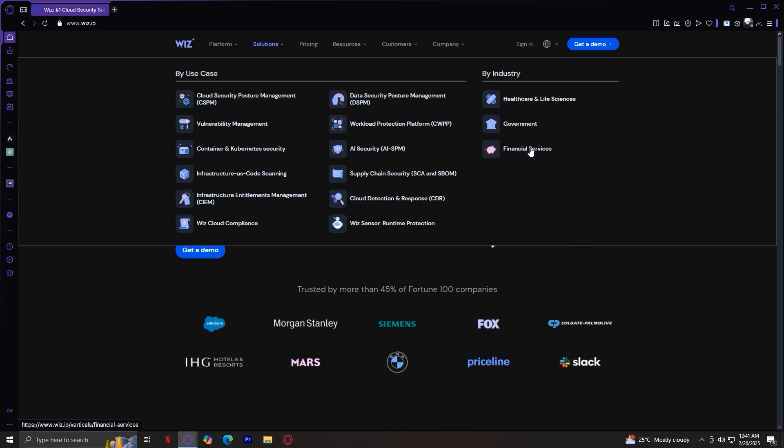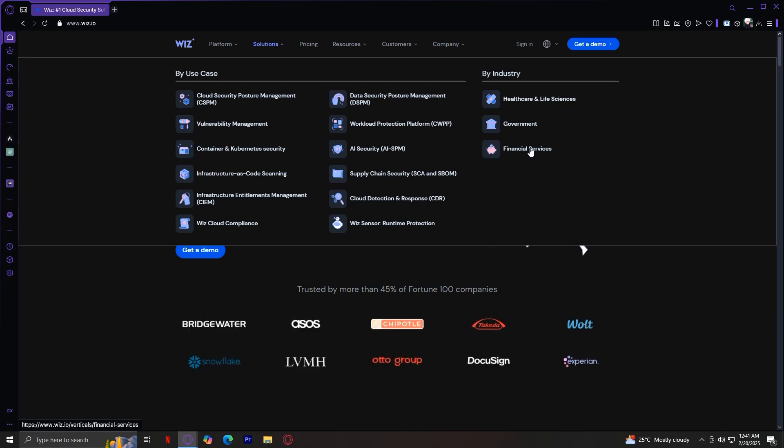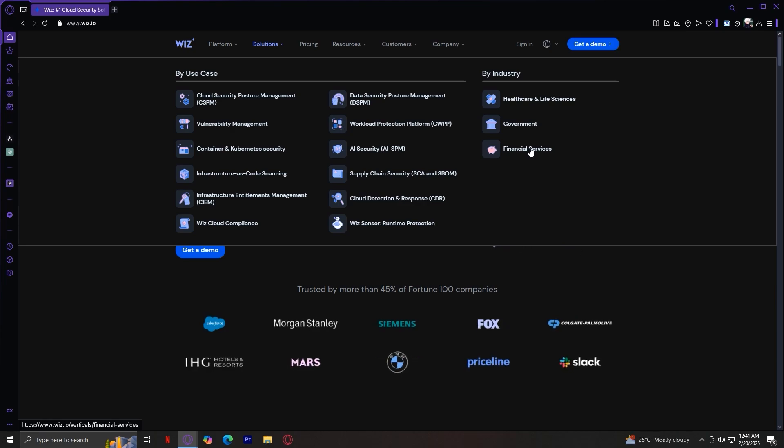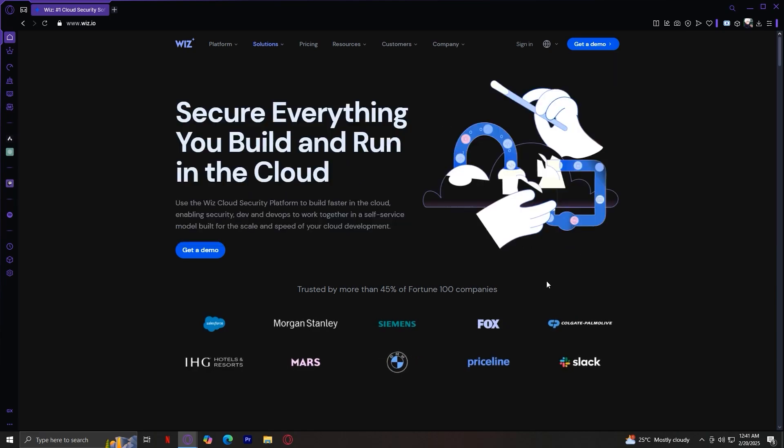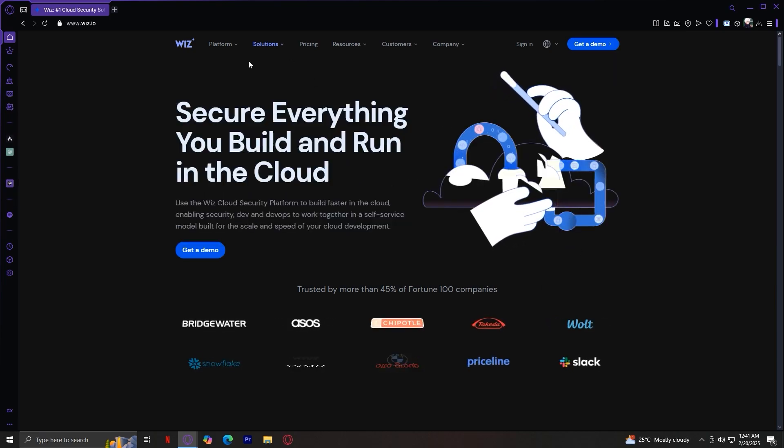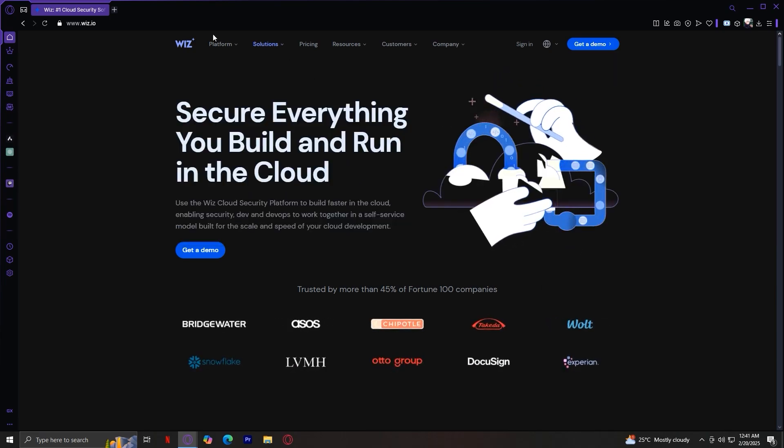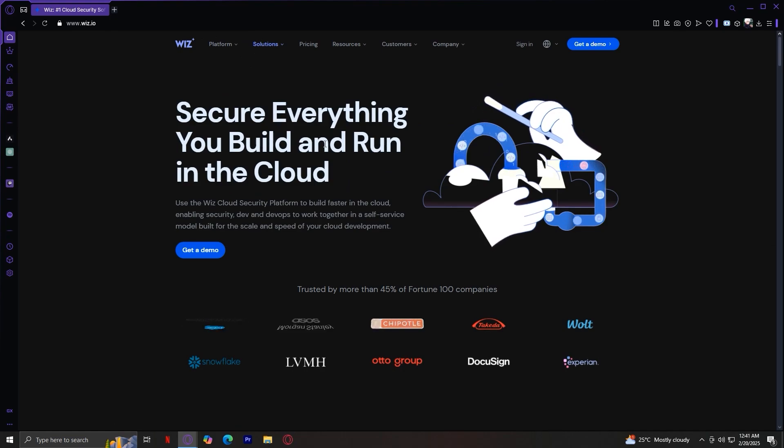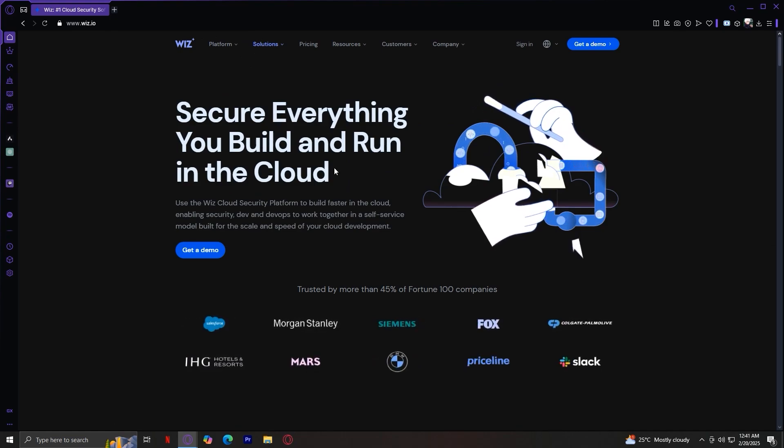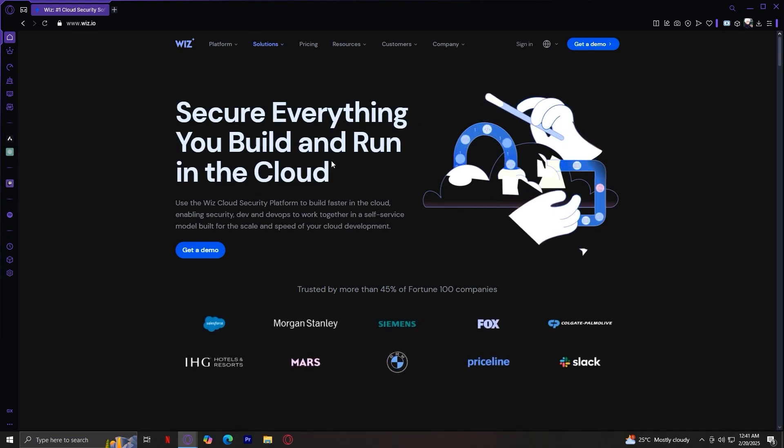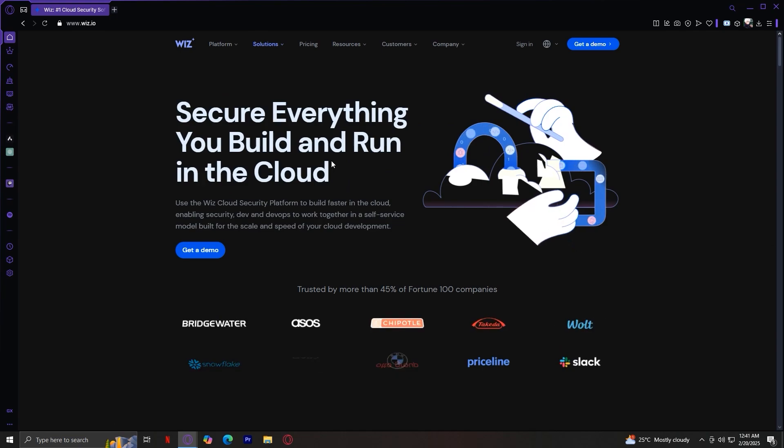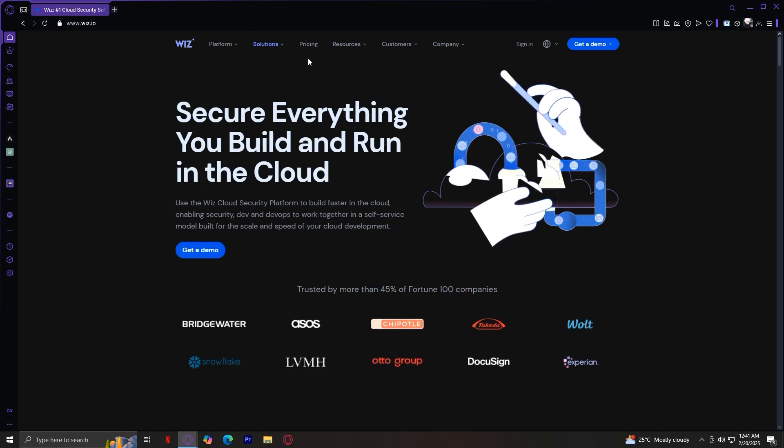So the solutions tab is great for exploring how Wiz can help businesses across different industries and security needs. And those are pretty much the two main sections. But before we wrap up, let's quickly go over the remaining sections in the navigation bar.